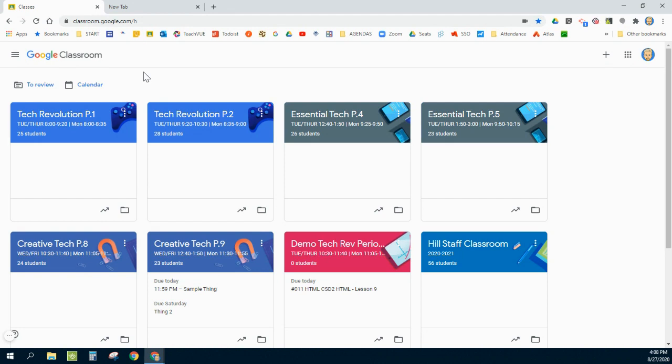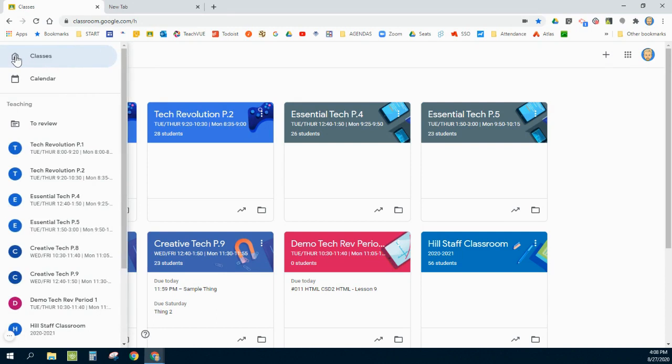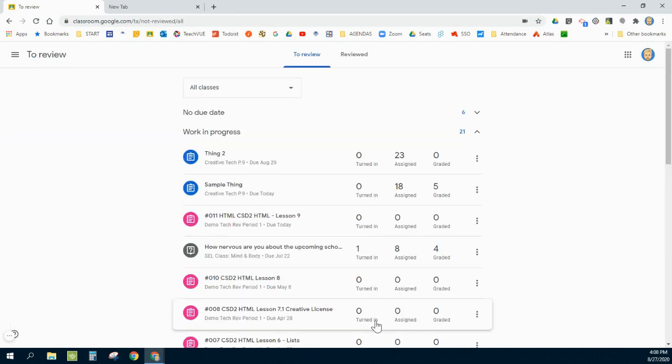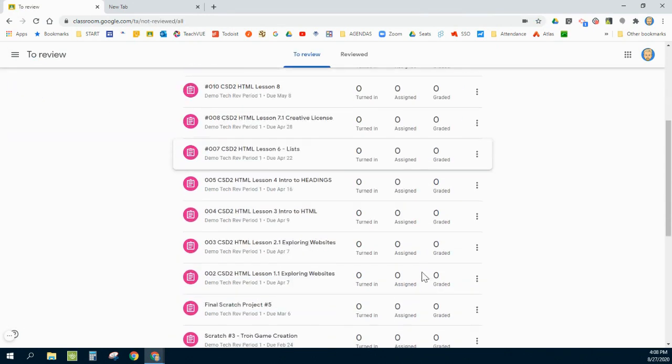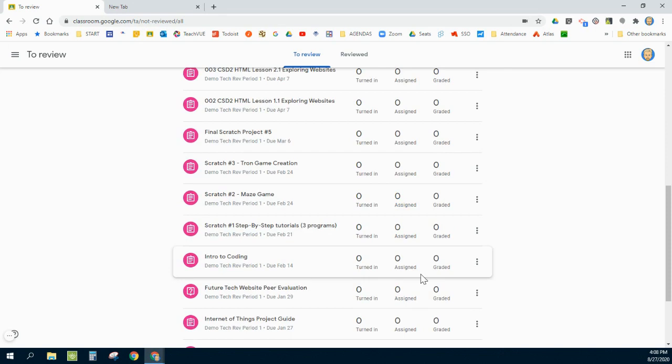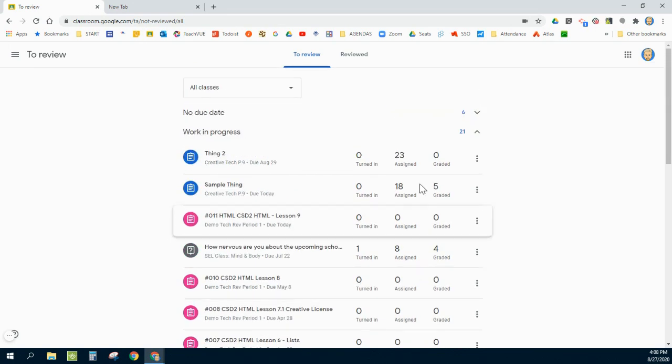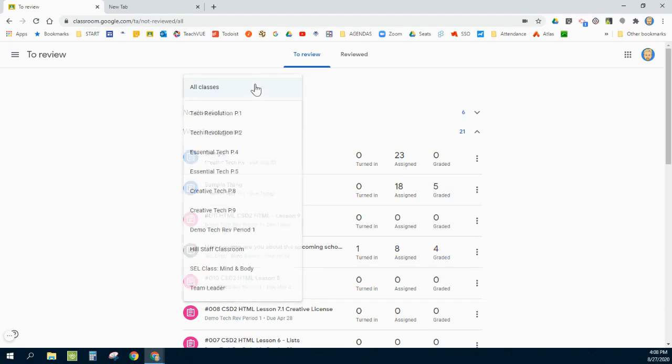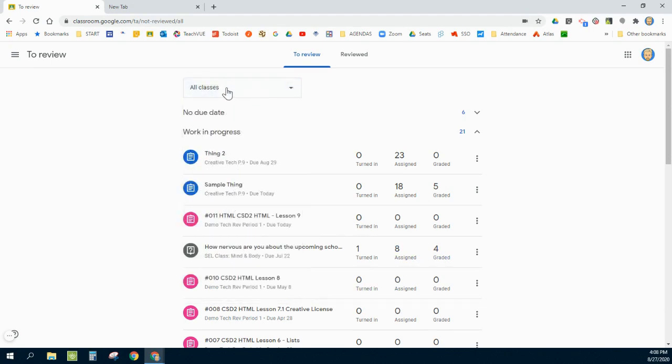First thing I'm going to start here is on my classes page. If I click on the To Review link up here, this is a great tool that will summarize all of your assignments in all of your classes and gives you a good review of how many things have been assigned, turned in, and graded. You can also change how many classes or which class is being shown, rather than all of them.